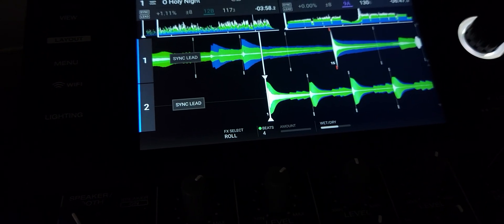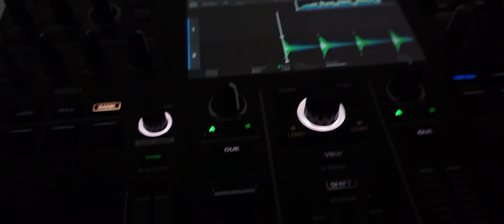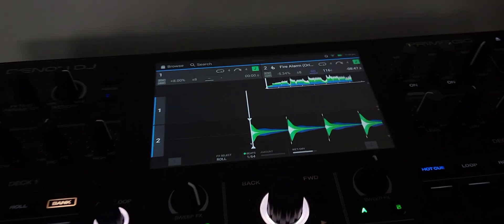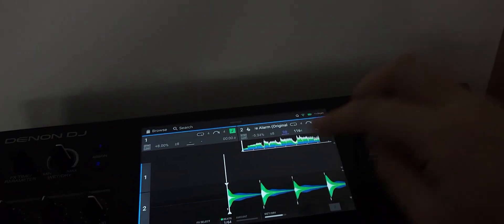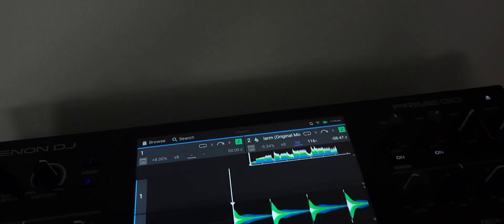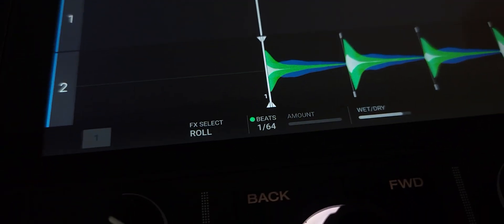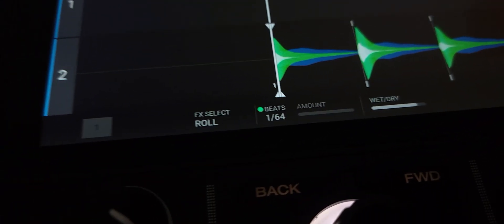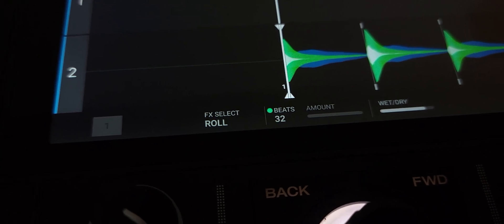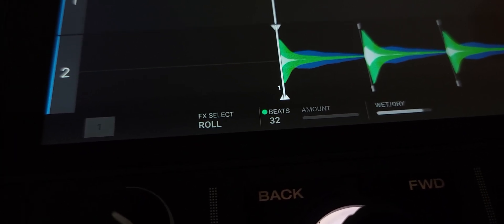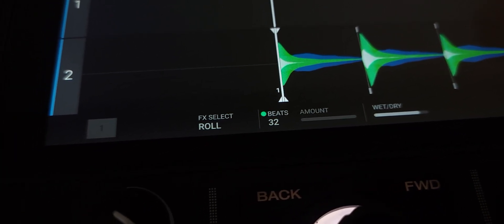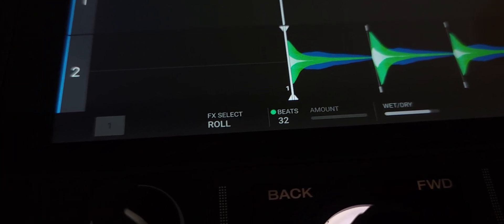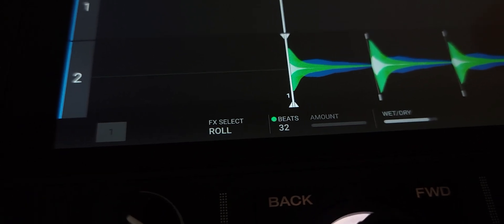So they kind of screwed that up. Let's dust off the Denon DJ Go - it's only at firmware 2.3.0. If we look down at the roll there, you're going to see I can go up to 32 beats. That is the secret sampler video I did before, and now they've taken it away.